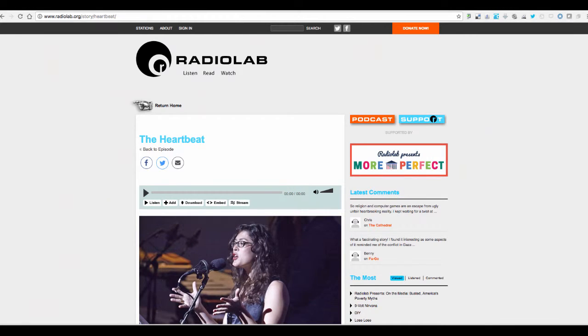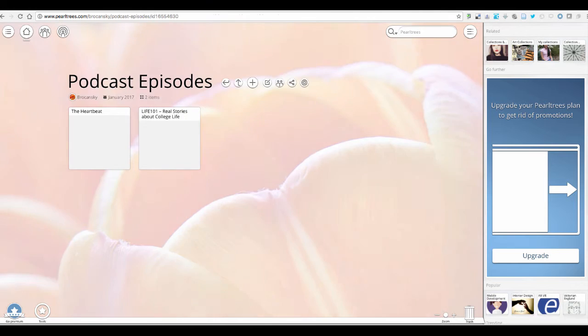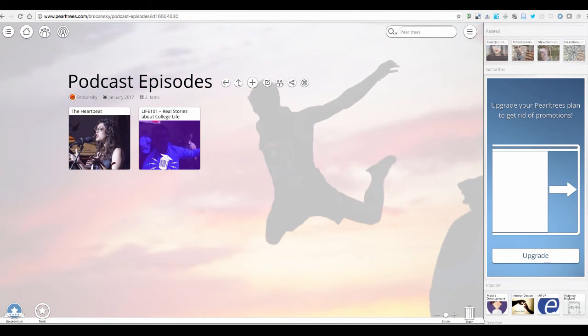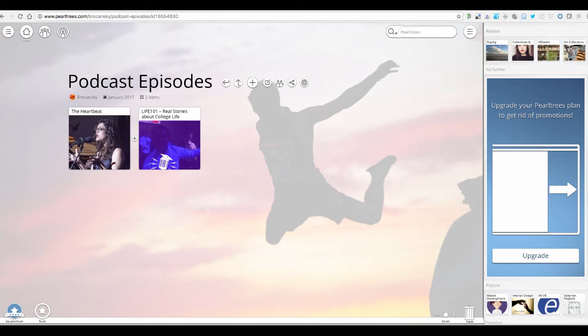So if I go back to my PearlTrees and go into the podcast episodes, you see that it has now been added. So that's a really nice resource.